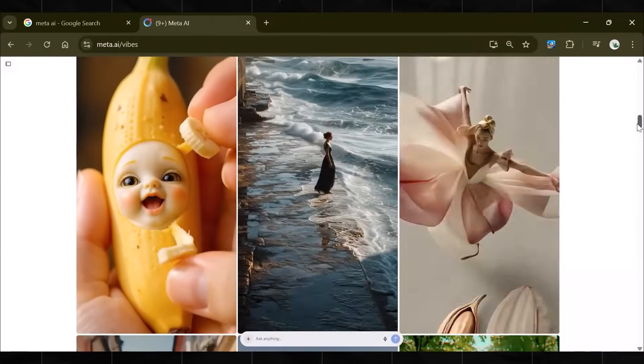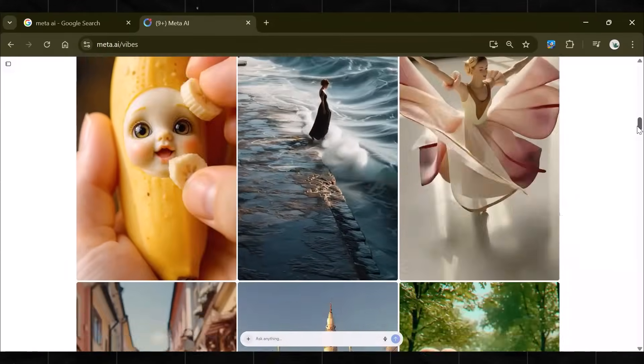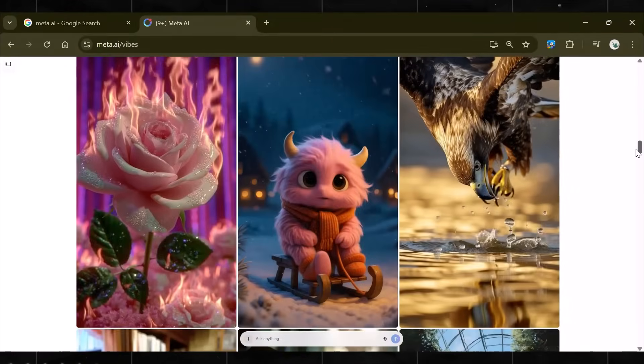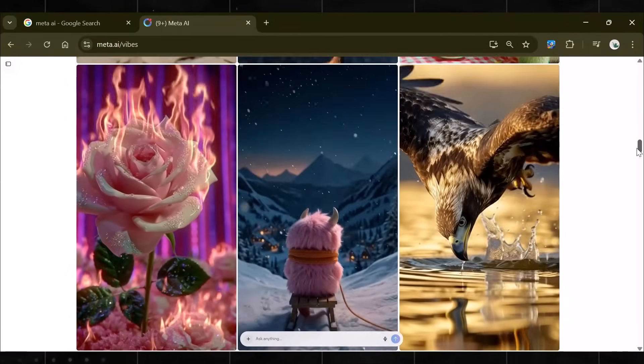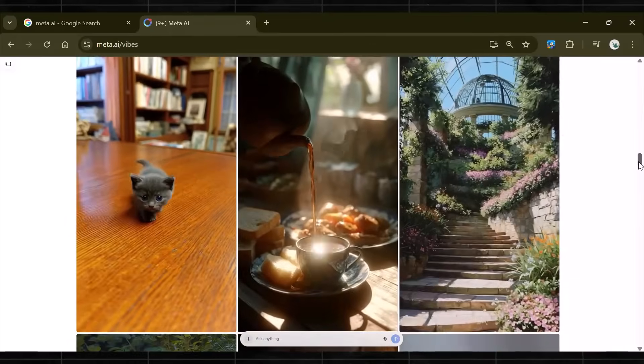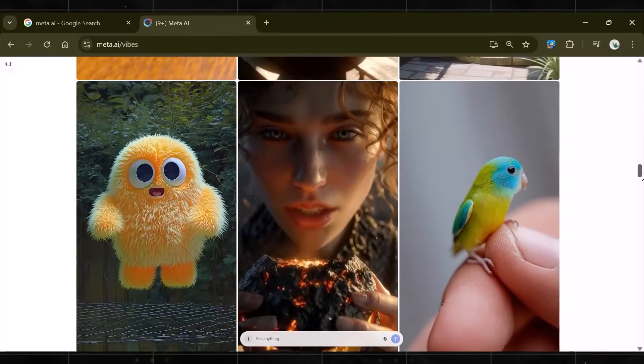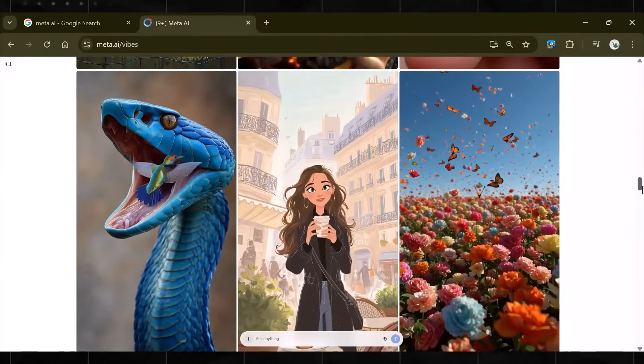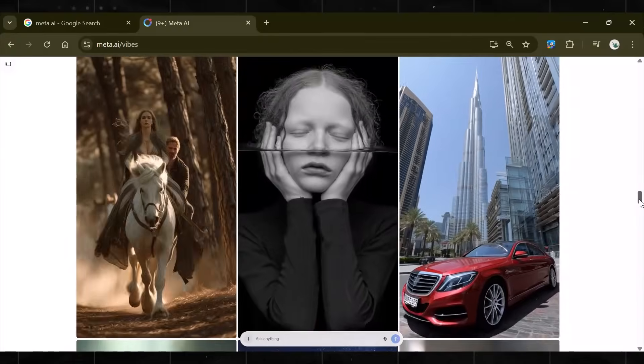It's a tool that can destroy Sora 2 with incredible videos. Look at the videos it can do. This is the quality of videos we're getting. Now you might be thinking, well, automation expert, Meta AI is not new. It's been there for a while.